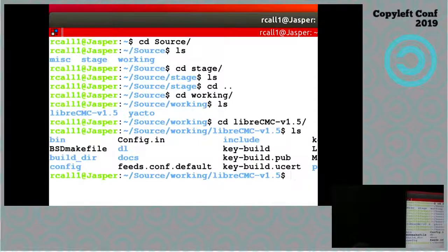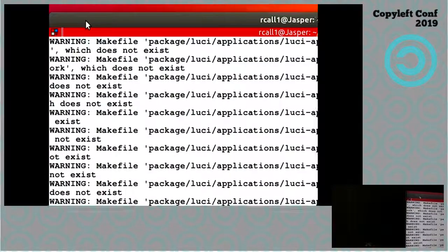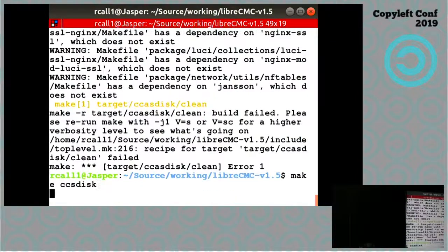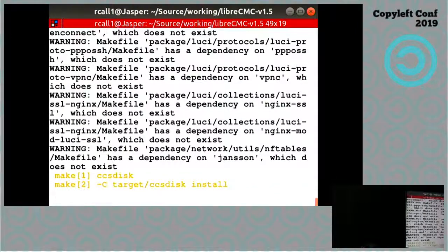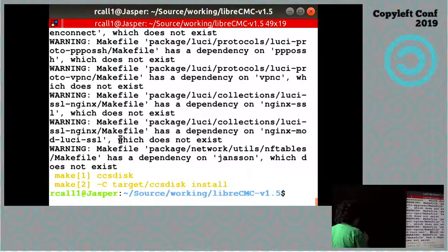The laptop is not powerful enough to build it live, so I have some pre-built images here. Running make target CCS disk — okay, that looks promising. It is rough around the edges. I can also show a demo after the fact when we have more time. It didn't output any errors, so that's a good thing.